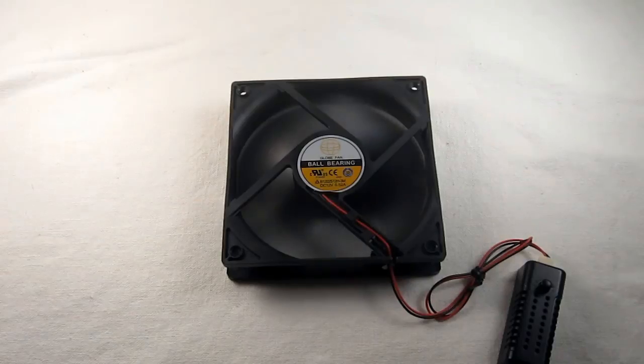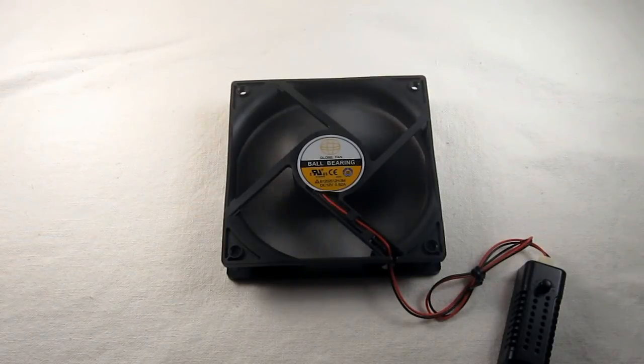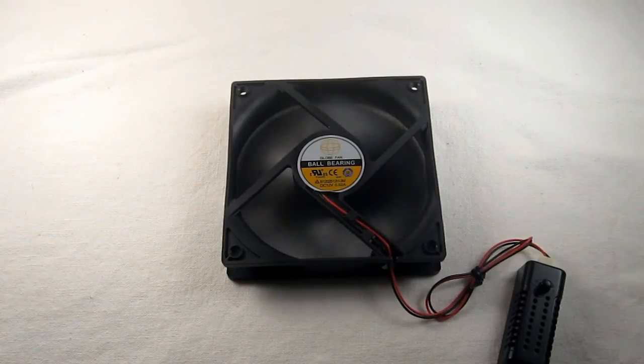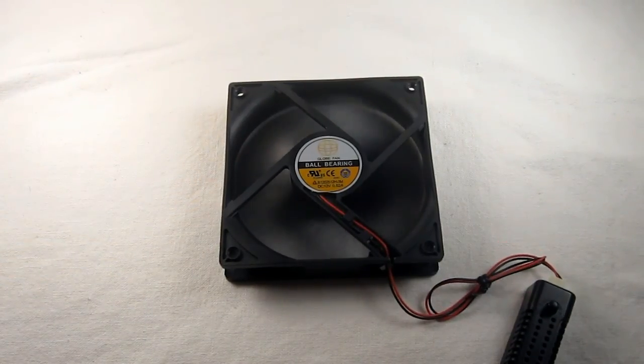If you want to learn more than you ever need to know about fan noise, there's an associated video. Once again, thank you for visiting the store.